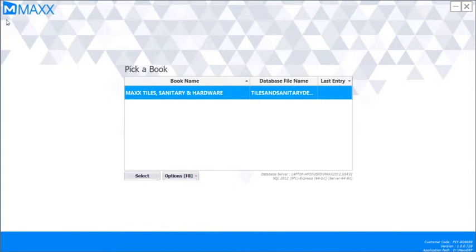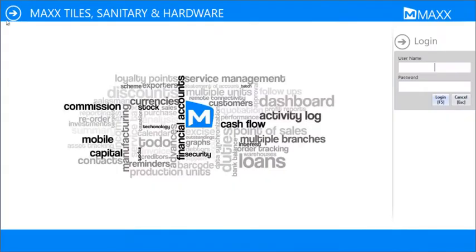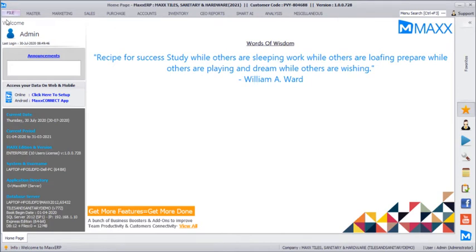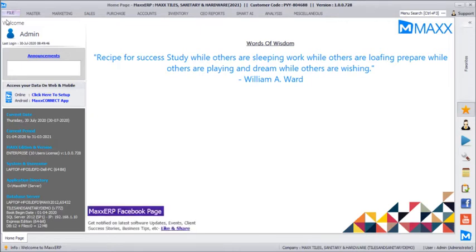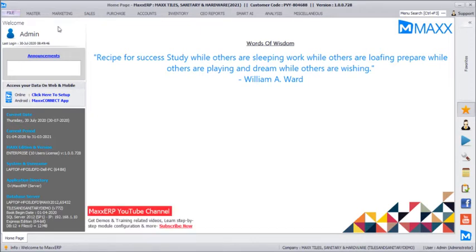In this video we are about to see how to use Max CSB software for tiles, sanitary and hardware business. We will cover almost complete business operations related to tiles business, wherein we will create few masters, take purchases, enter couple of sales, verify your profits, and check the dispatch options and the miscellaneous support.